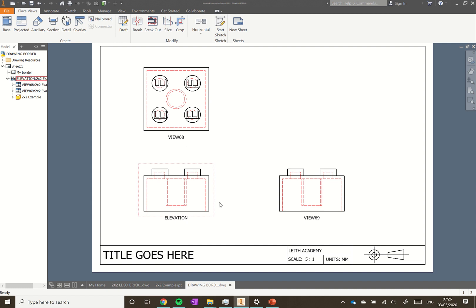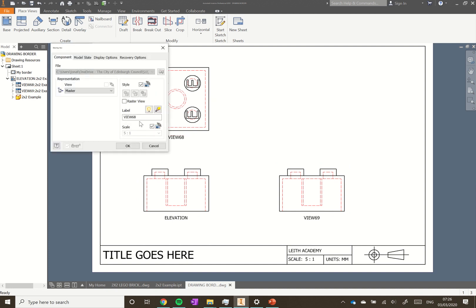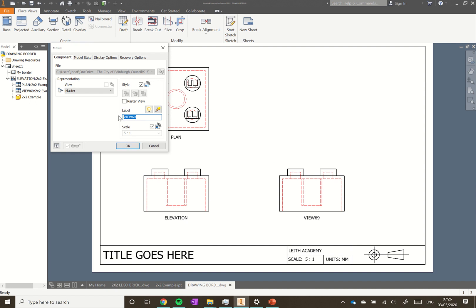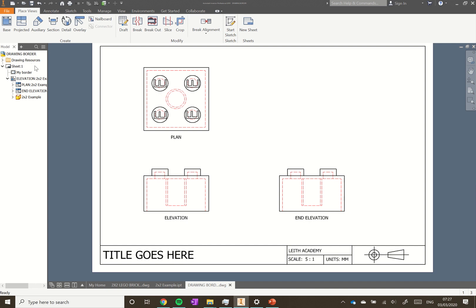We've got our two extra views in. We're going to double-click on the top view, label it 'Plan' under the label field, and click OK. Then double-click in the red box for the side view and we're going to call that 'End Elevation', then click OK. So now we've got our three views in and we're going to annotate this.